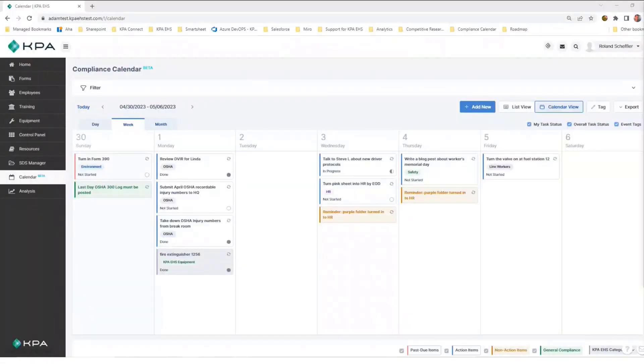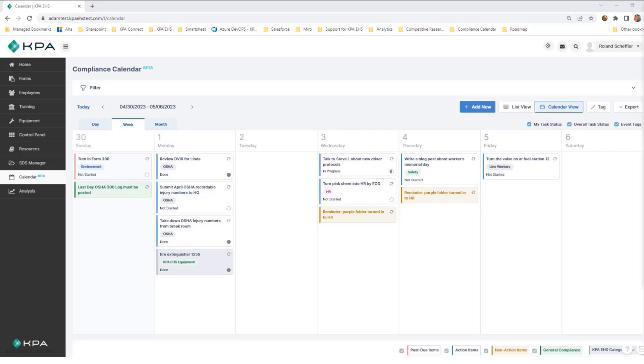Hi, I'm here to walk you through the KPA EHS Compliance Calendar. This is a tool that's designed to make it easier for you to keep track of all your compliance deadlines through one spot.